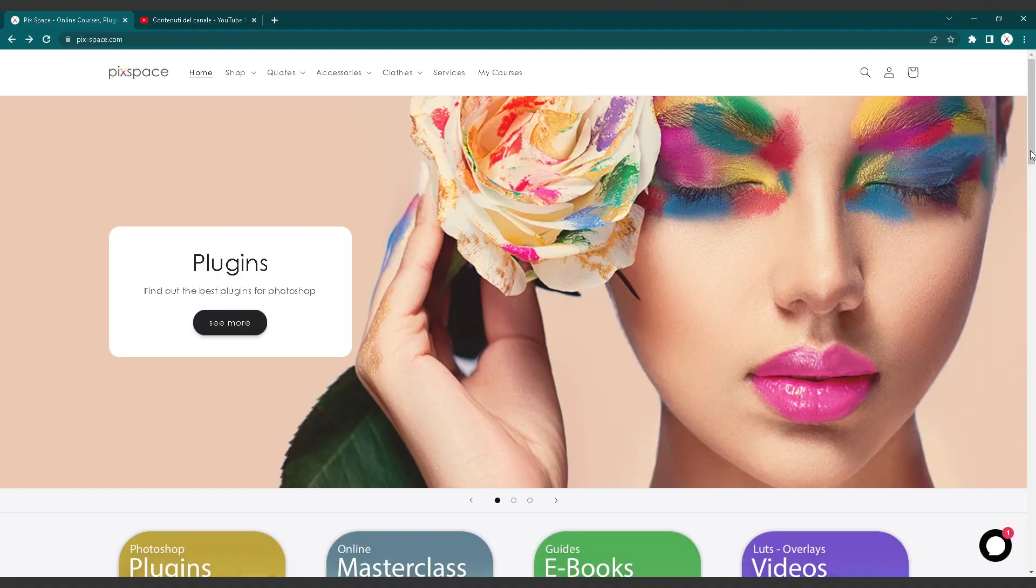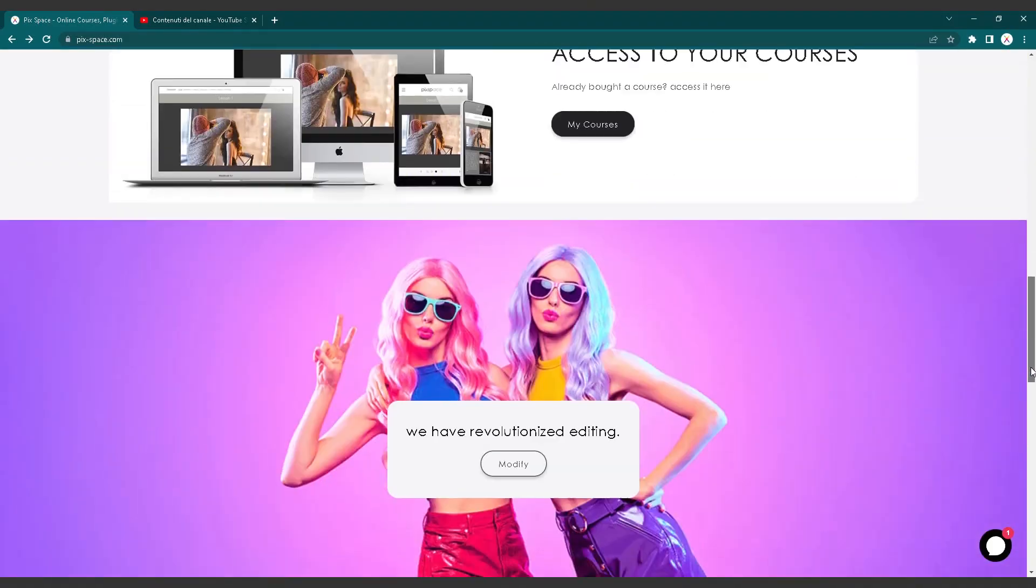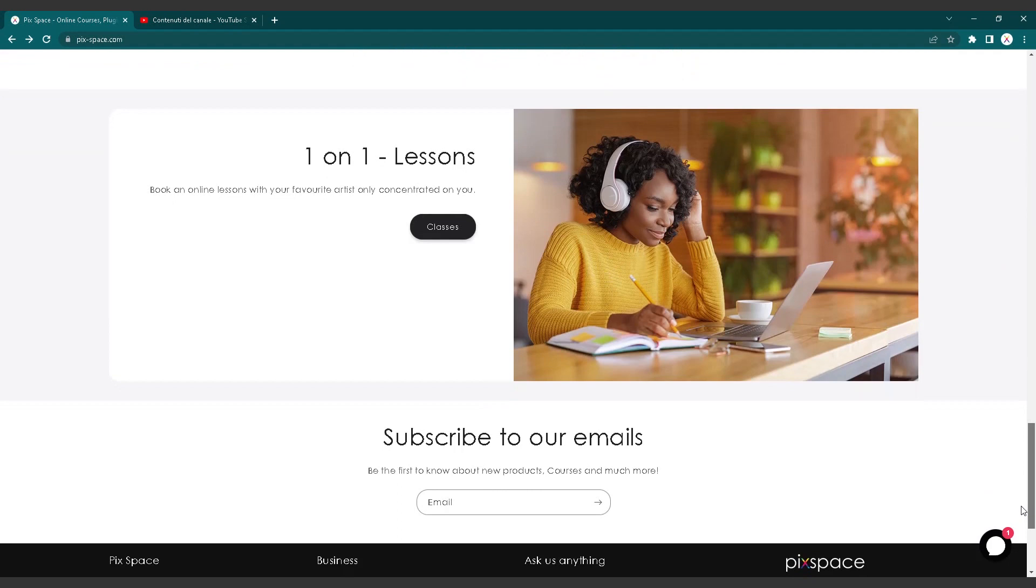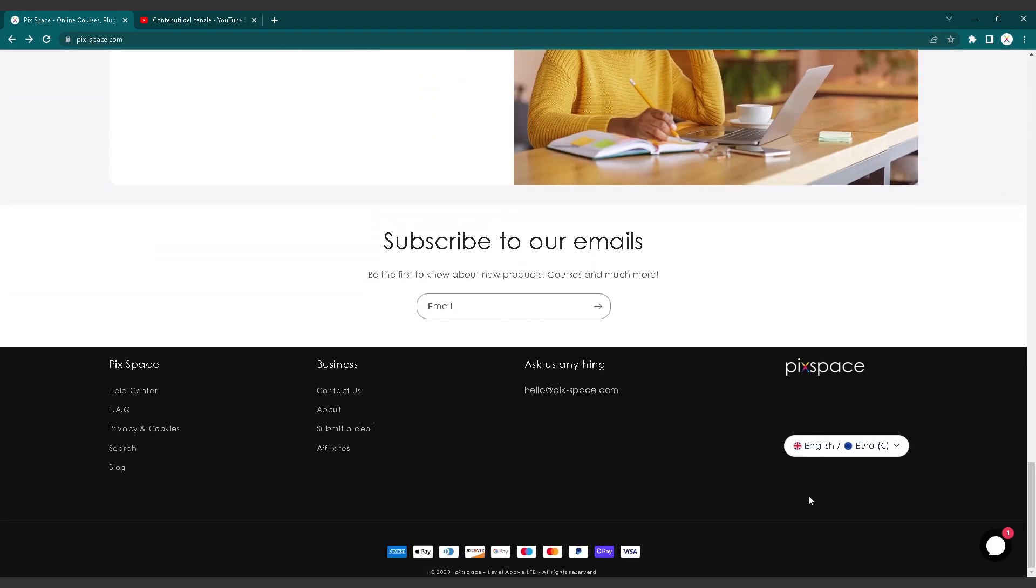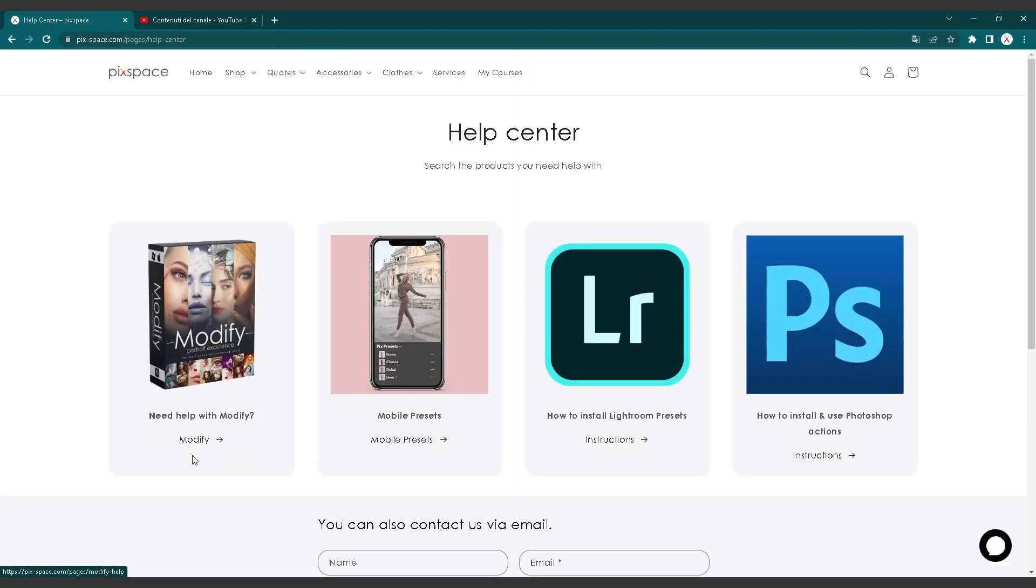This video is only for Mac users. If you have a Windows PC, please check in the Modify instructions page on our website.